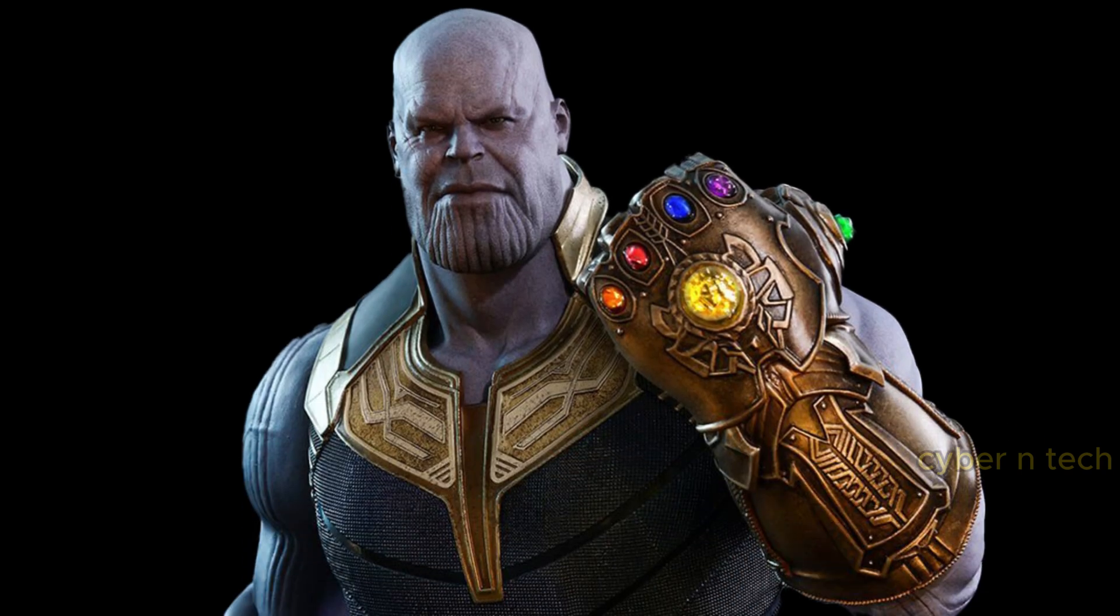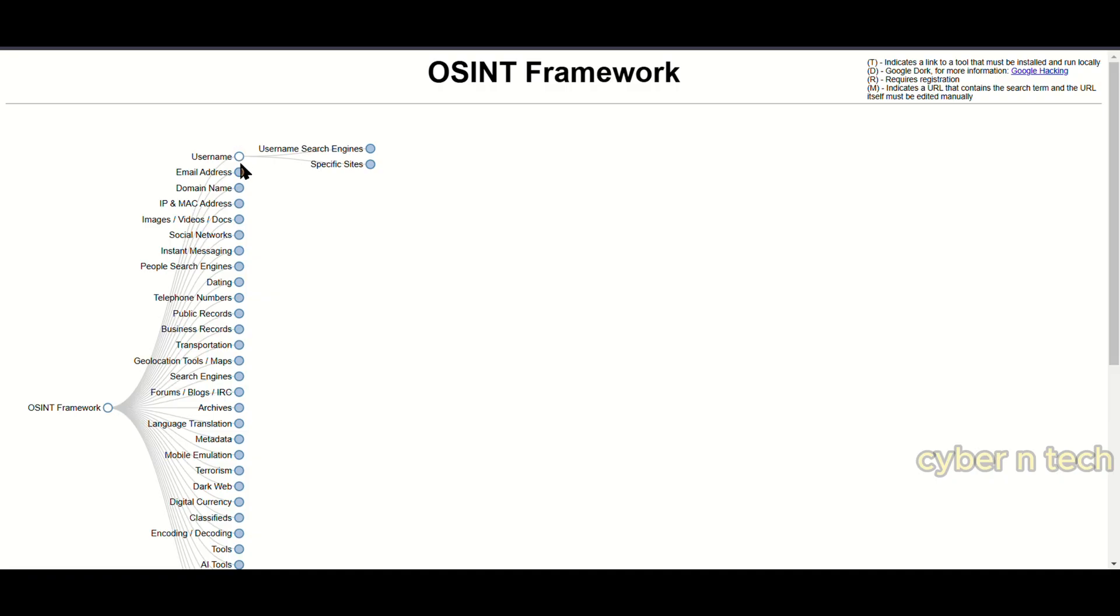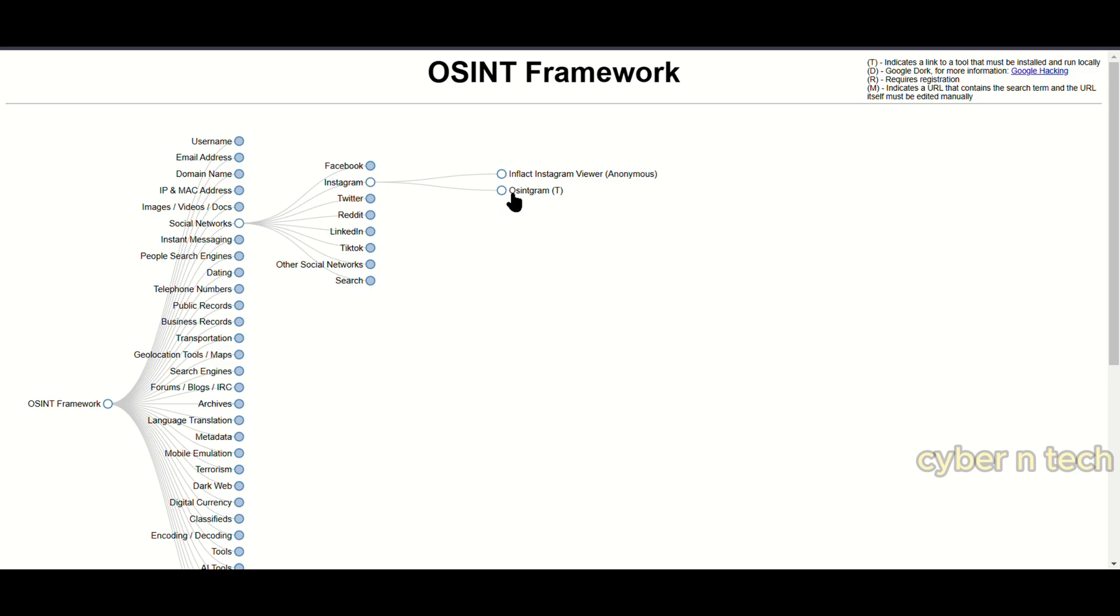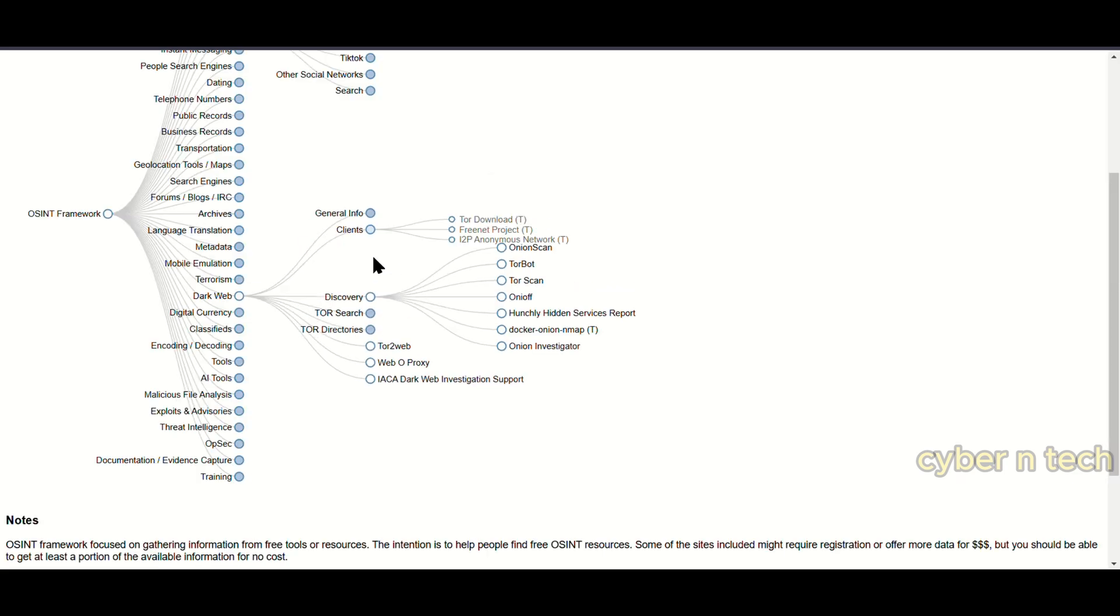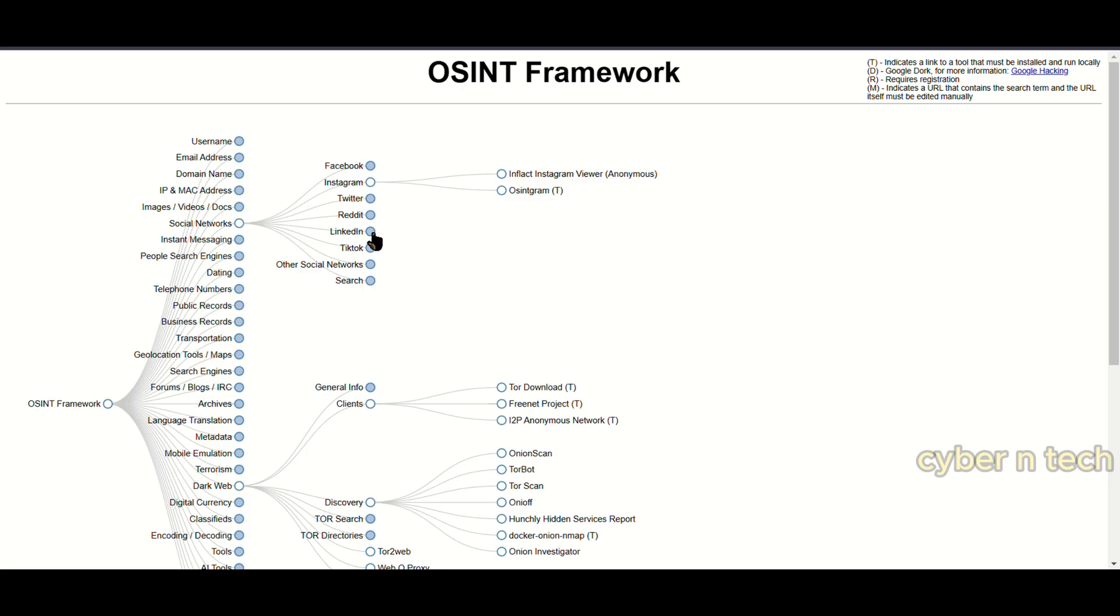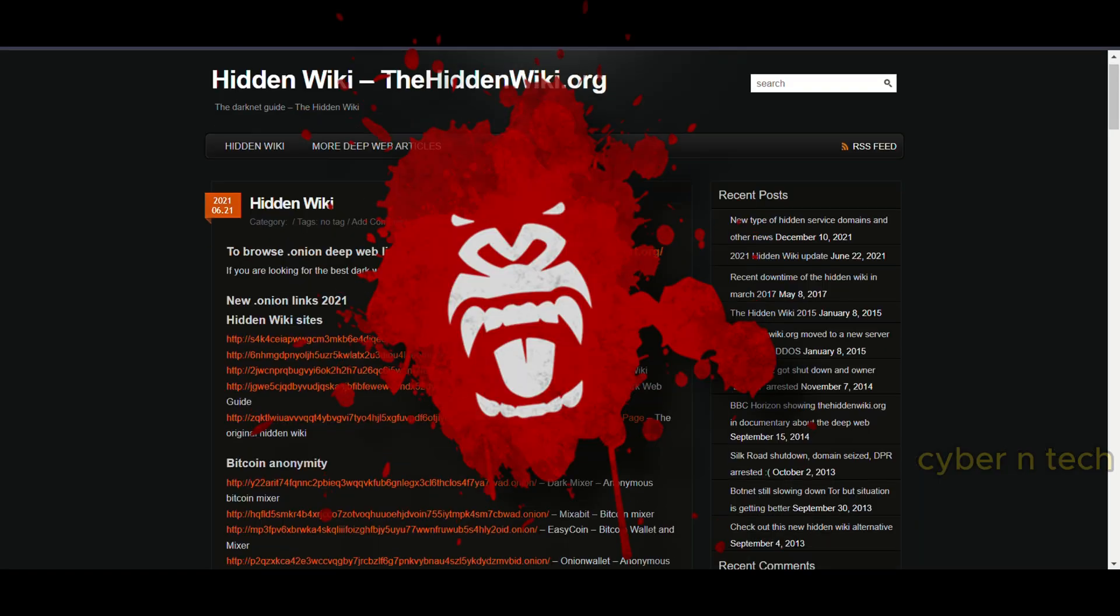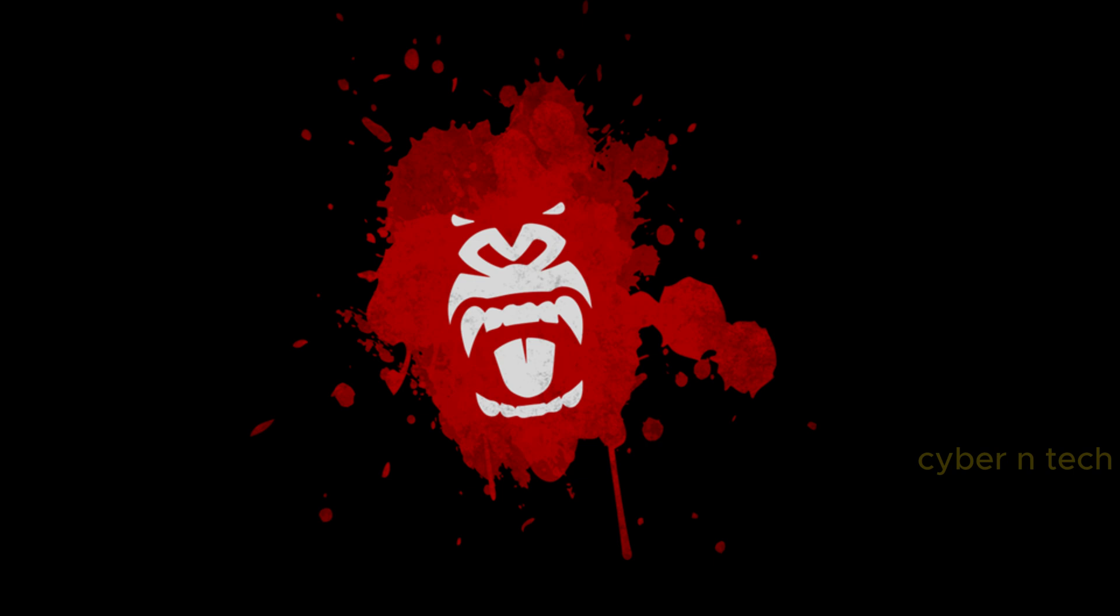Imagine being able to find out anything about anyone online. Sounds scary?